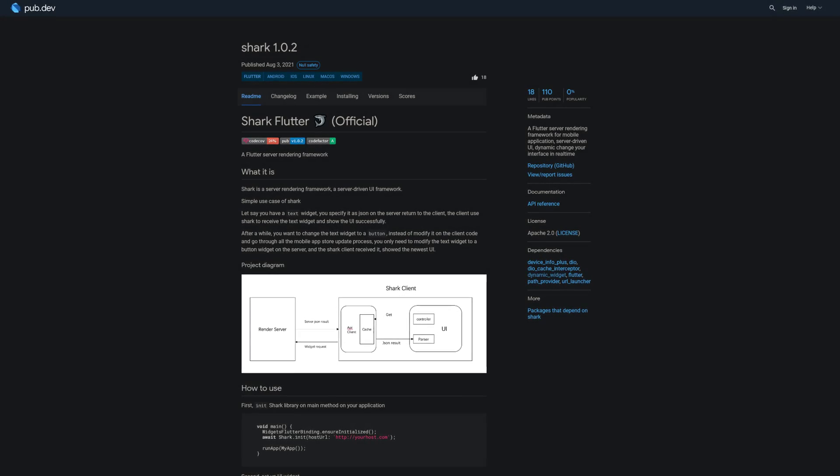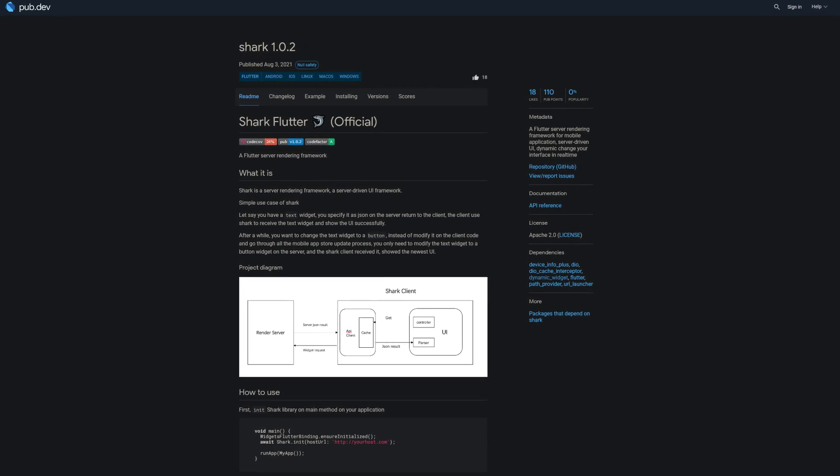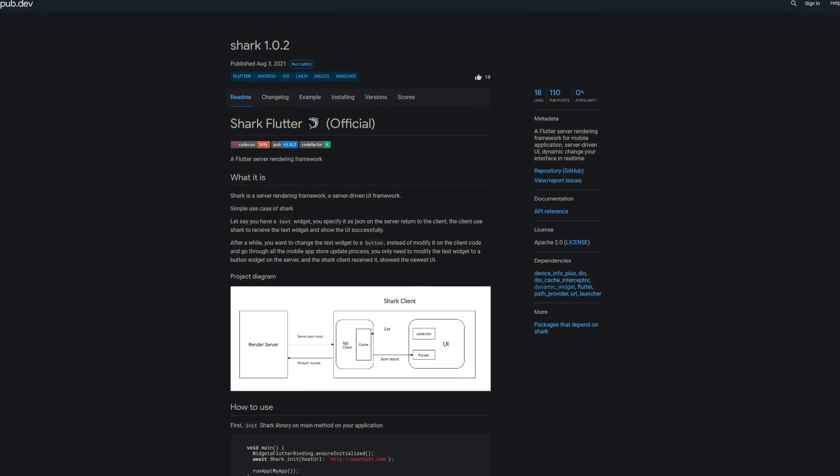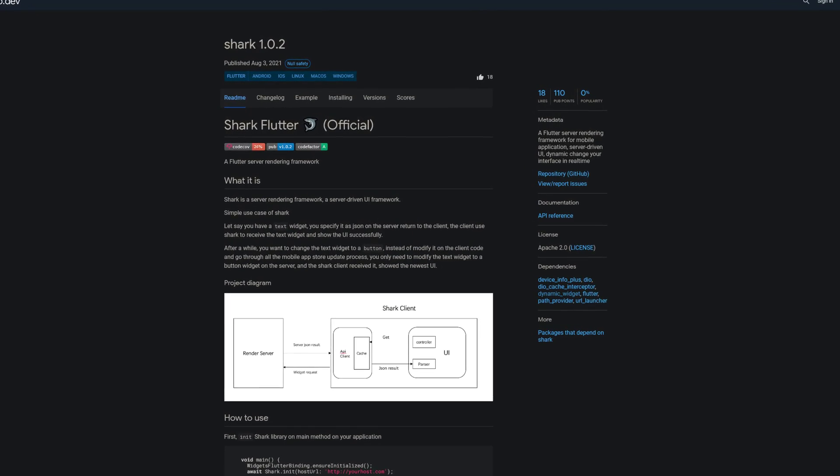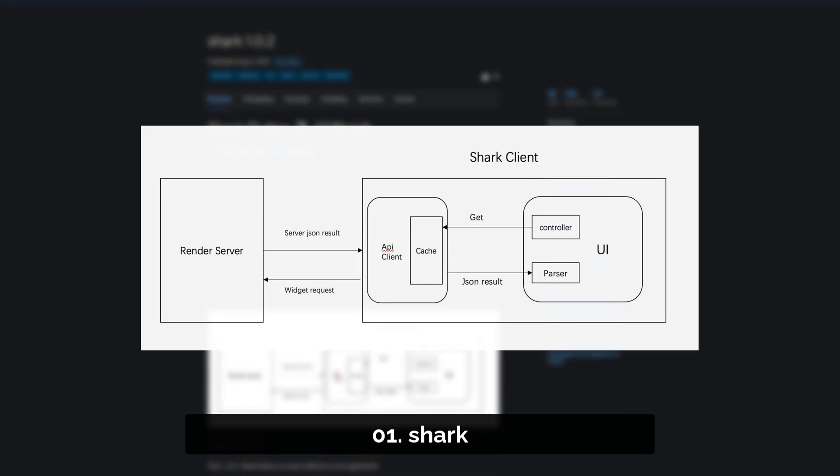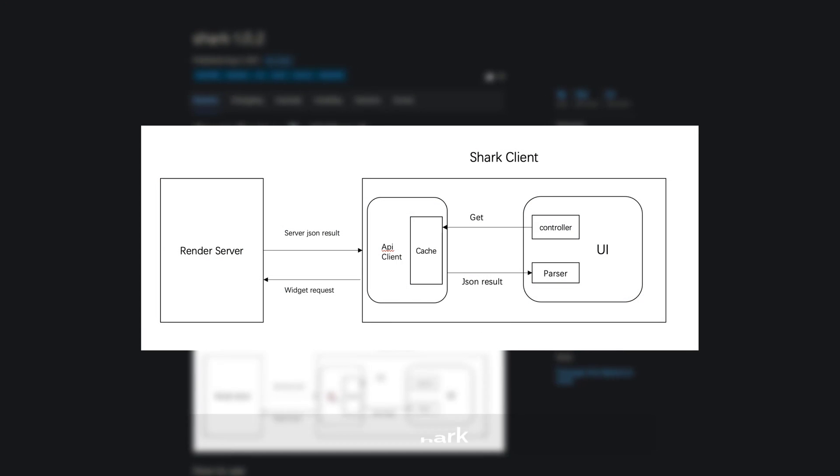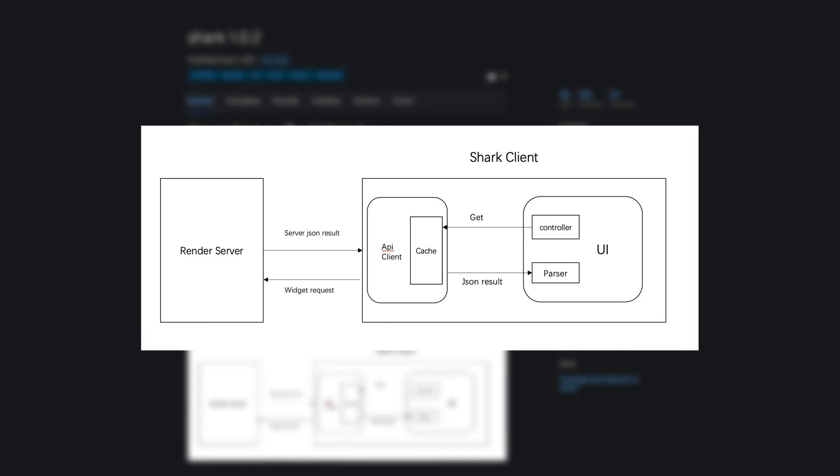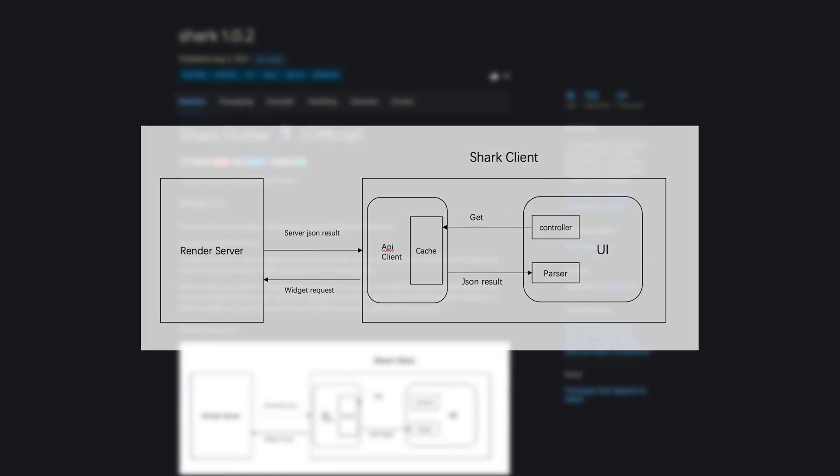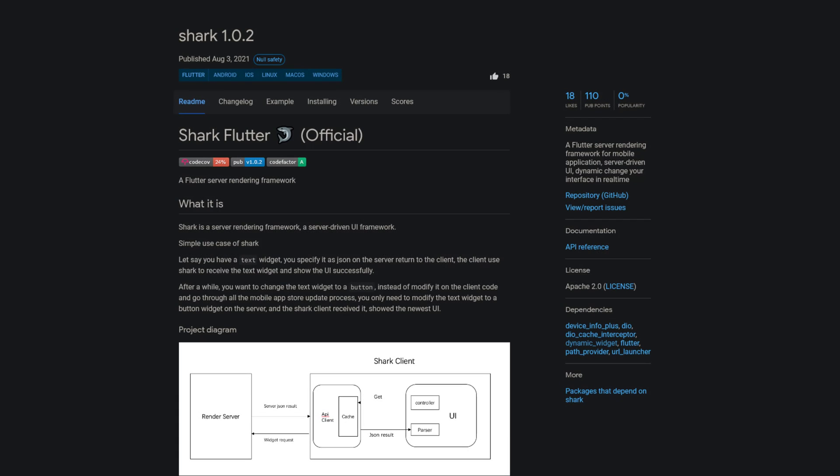And last but not least, the number 1 of release week 30 with 18 likes, the package Shark, a Flutter server rendering framework for mobile application, allowing you to dynamically change your interface in real time.